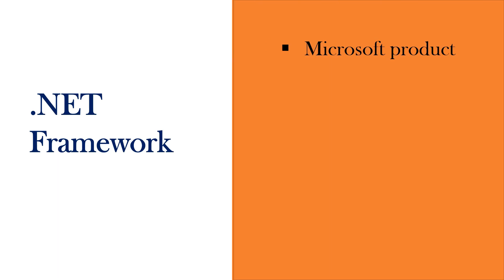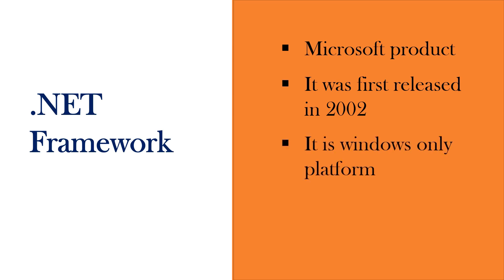Even .NET Framework is a Microsoft product. It was first released in 2002. But the difference is it is Windows only platform and it is for creating Windows apps.